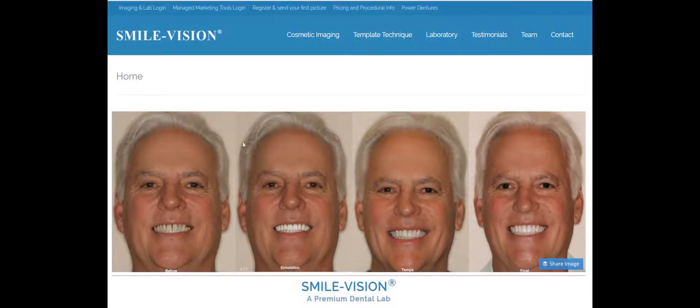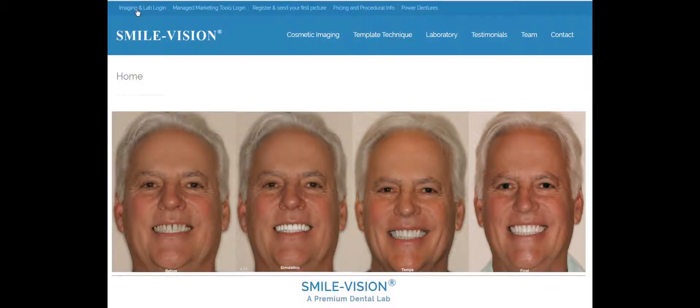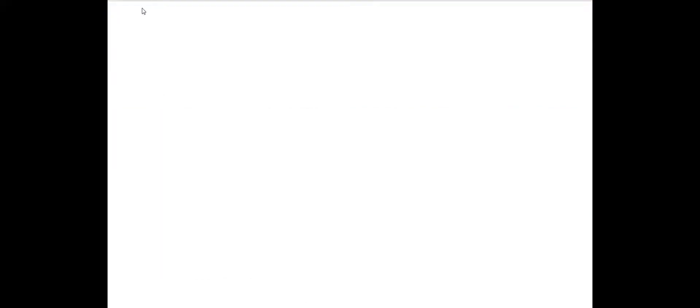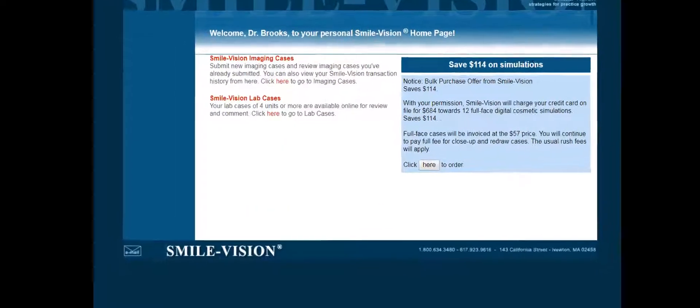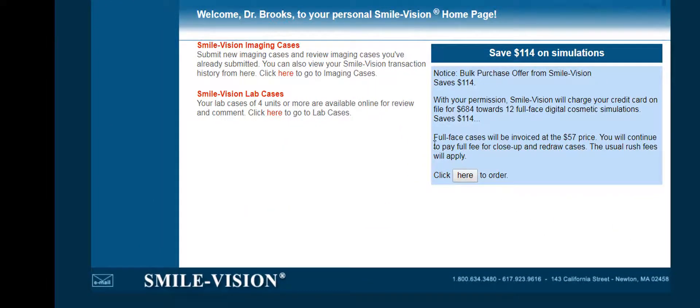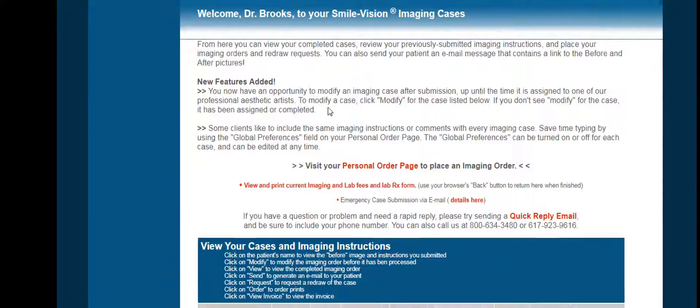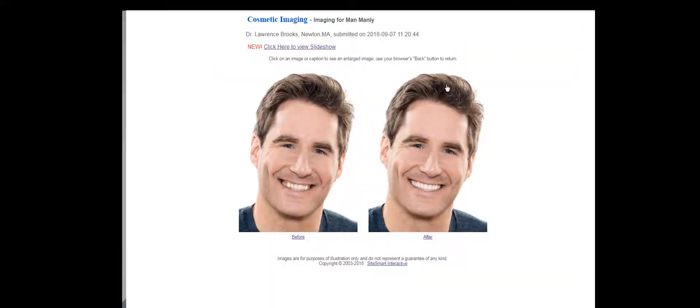You may show before and after side-by-side or enlarge the images or use the slideshow mode as I'm doing here.